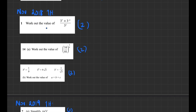Work out the value of this expression without a calculator: using index laws, 3^7 × 3^(−2) = 3^5; then 3^5 / 3^3 = 3^2 = 9.